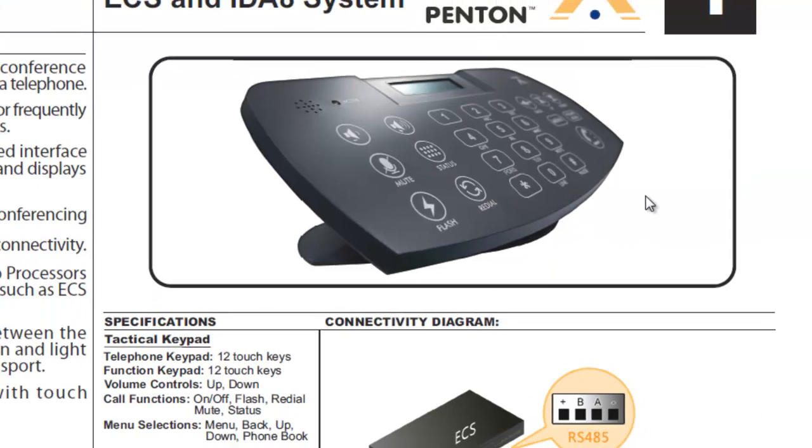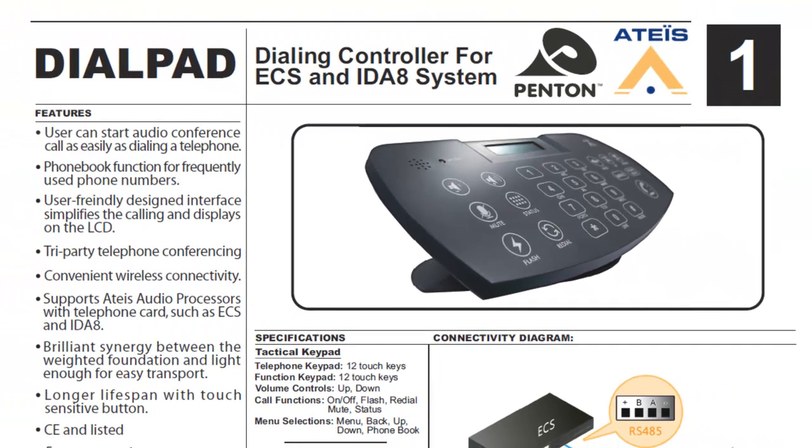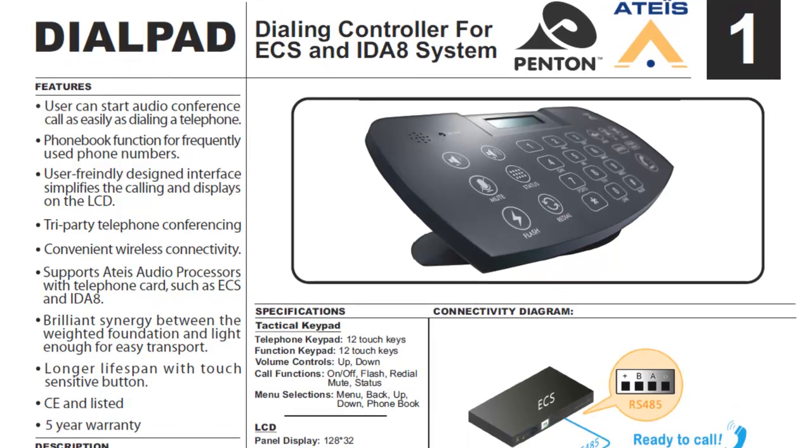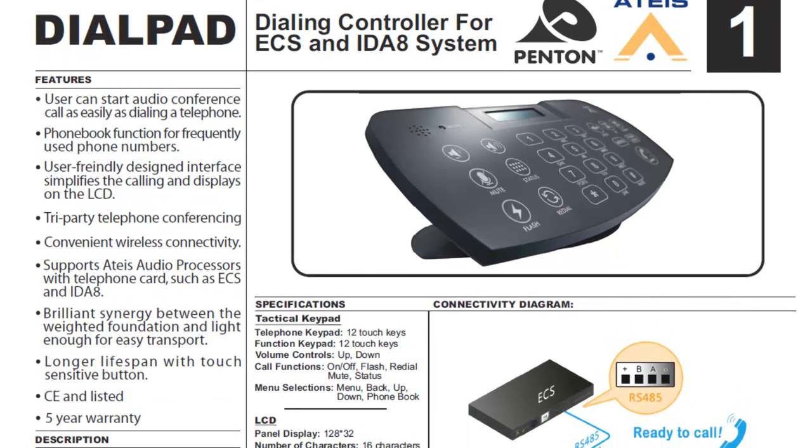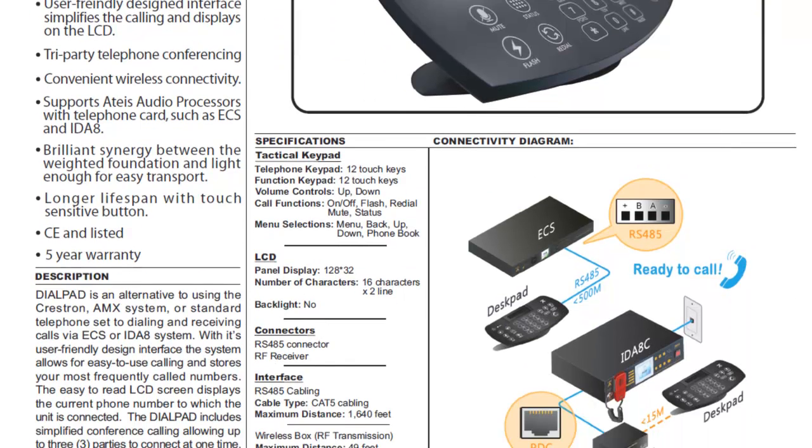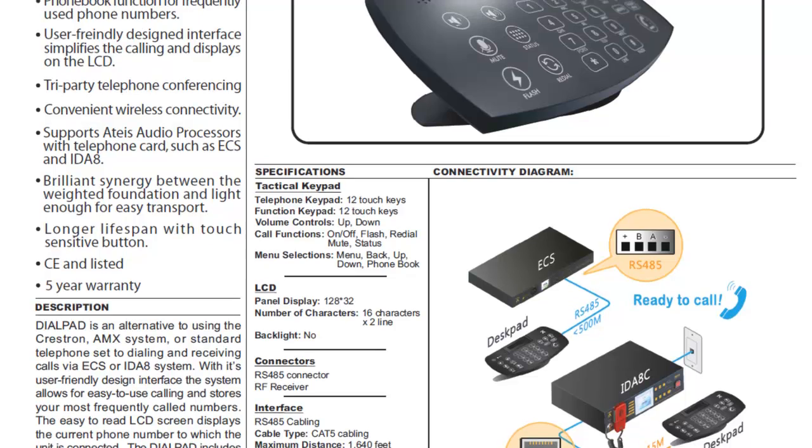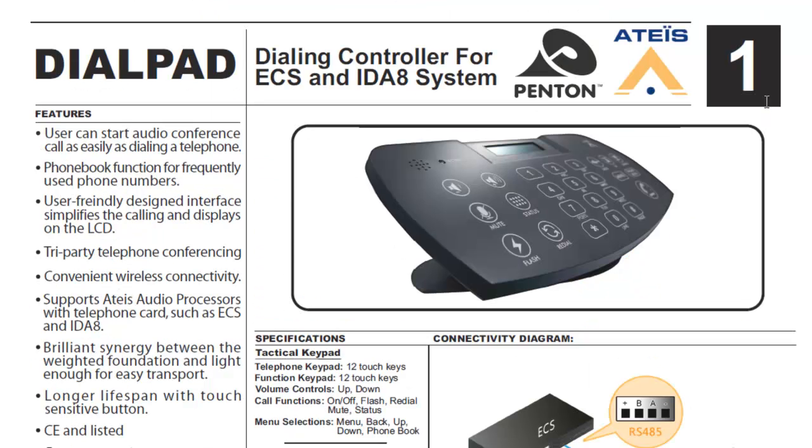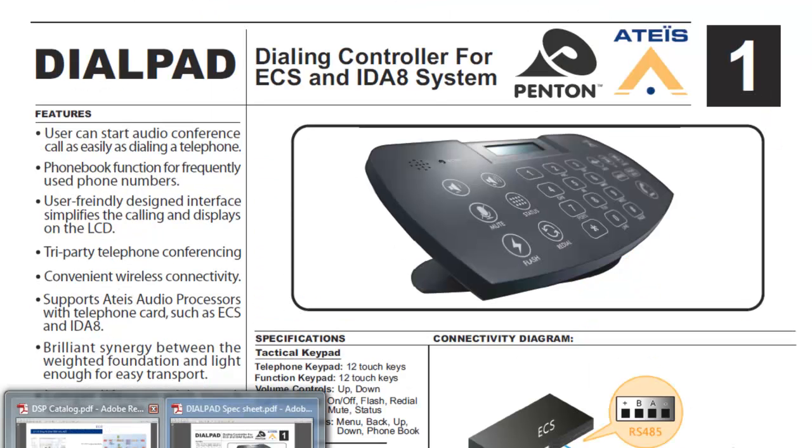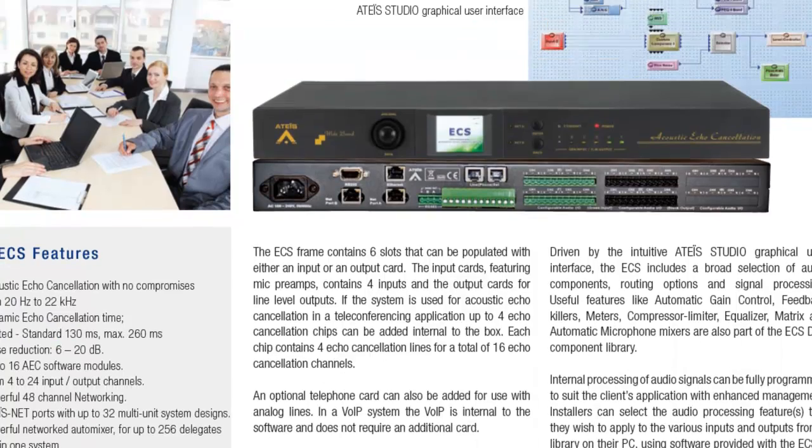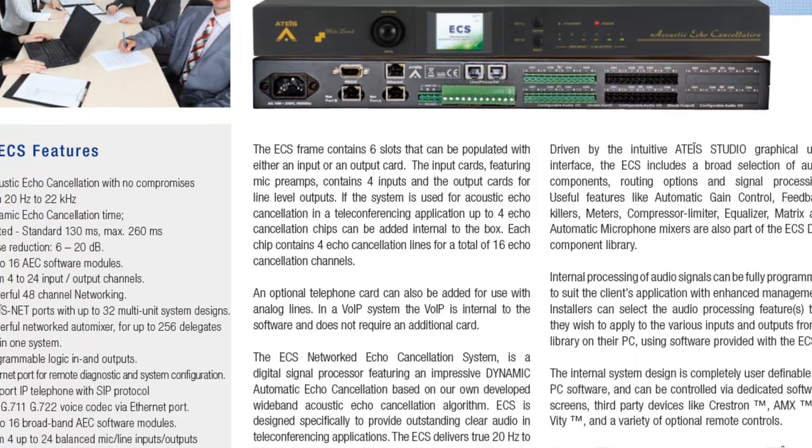But also, for the third-party dialer, and I'll pull up a spec sheet for this, we have at Penton Audio our own dial pad. We have a wired or a wireless version of this dial pad. It hooks up through RS-485. It has speaker phone. It has a phone book. It has LCD display. It has mute. It has flash. Redial. All the things you come to expect from any kind of phone. Three-party conferencing as well, right through the ECS unit. Five-year warranty and it's CE listed. We have this available. It's a very popular item. Just keep this in mind on your next ECS application. That is some of the hardware features with the ECS.